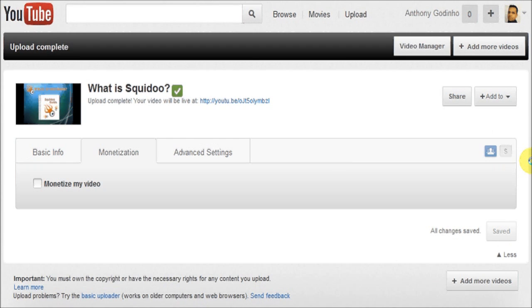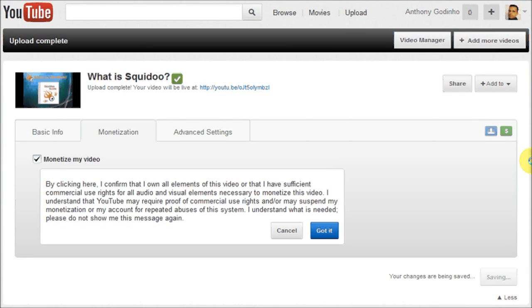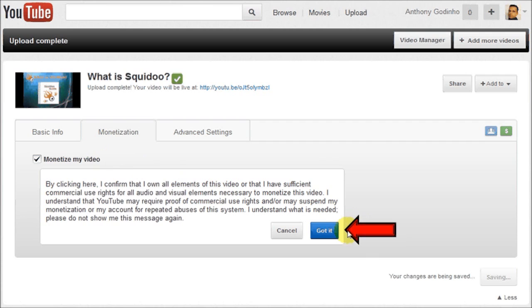Next, you can monetize your YouTube videos if you're using content that can be used for commercial purposes. If you'd like to monetize your YouTube video, check this box right here which says monetize my video, and then click the got it button.